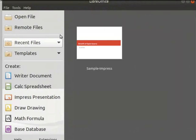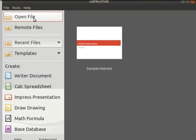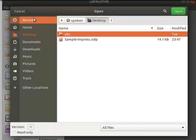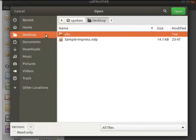Next, we will learn how to open an existing presentation in LibreOffice Impress. Let's open the same presentation sample-impress.odp. Click on the open file menu on the left of the LibreOffice interface. The file browser dialog box opens up. Go to the location where the presentation is saved.